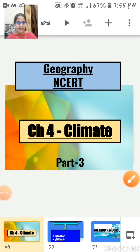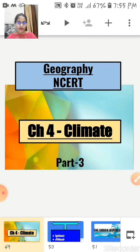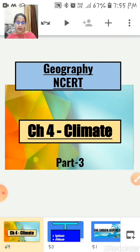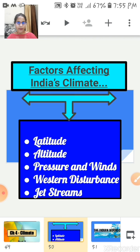Good morning students, Sairam. Welcome to Part 3 of Geography Chapter 4, that is Climate. In this video, we will continue with this chapter. Before proceeding, we are going to take a small recap of what we discussed in the last session. In the previous video of this chapter, we discussed about factors affecting India's climate.